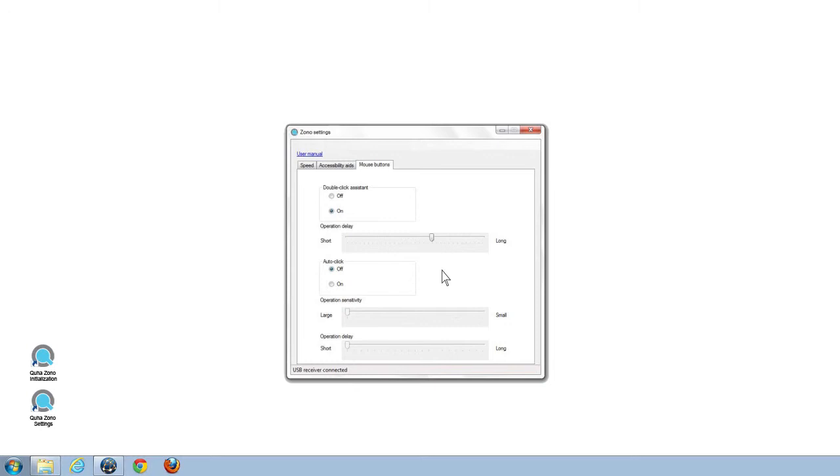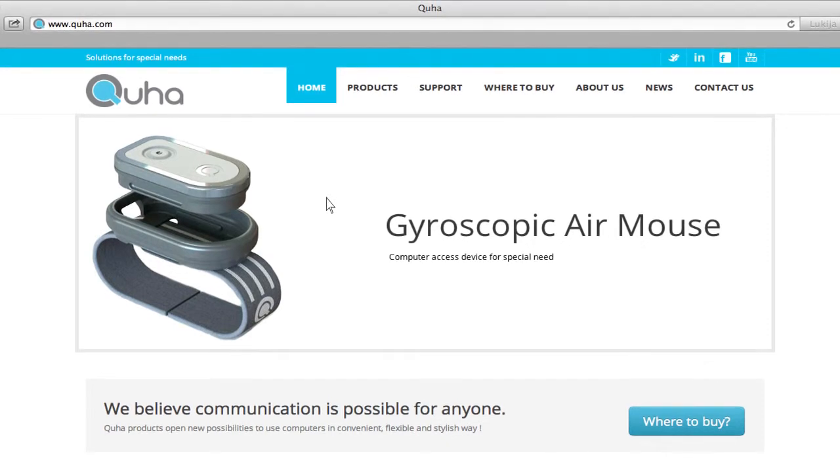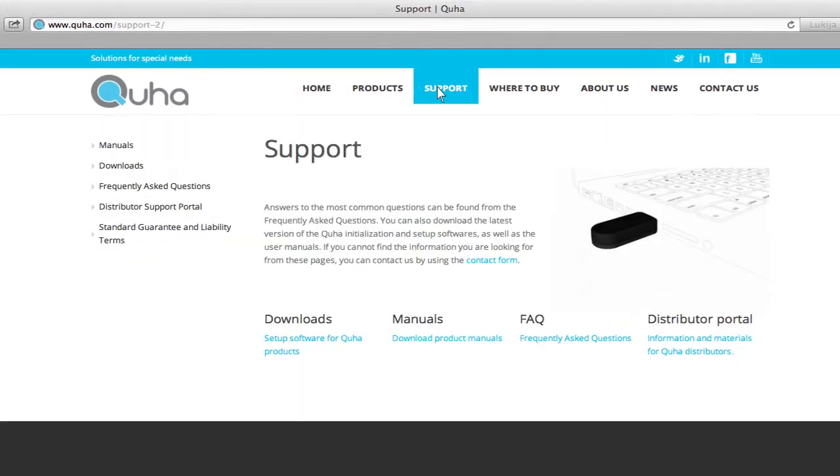If you want to make clicks without any buttons, please check the recommended third-party software at our website under support and FAQ.